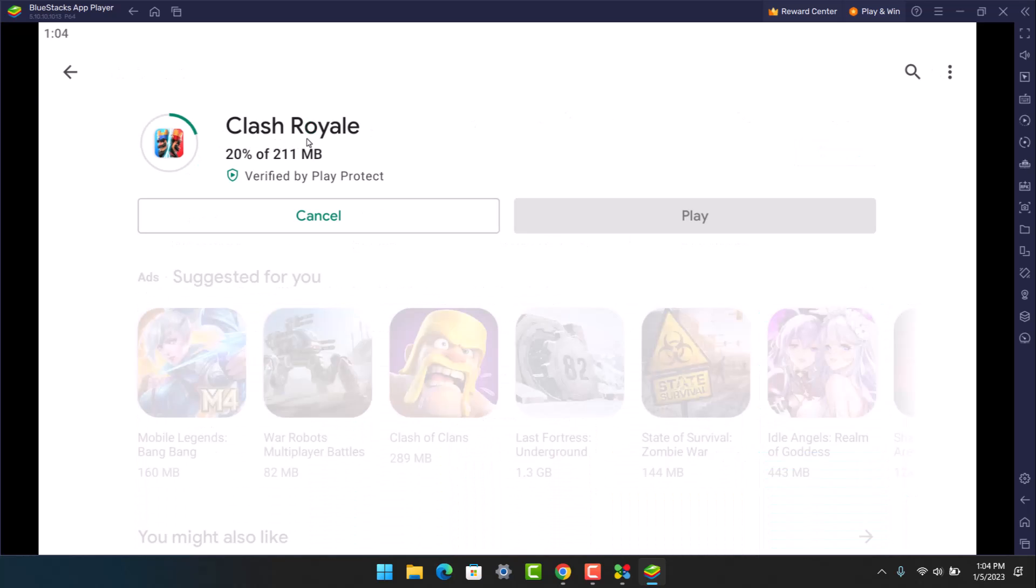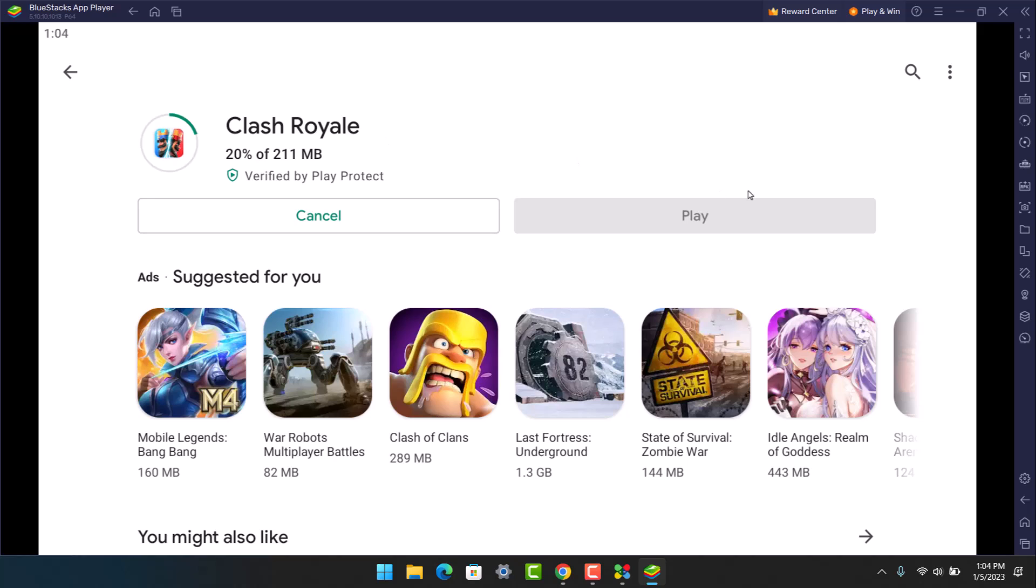After you download and install the application, you'll find the play button. Once you do that, you'll be able to play Clash Royale on your Windows 10 or Windows 11. Not only Windows 10 or 11, but it also works in all versions such as Windows 7 and Windows 8.